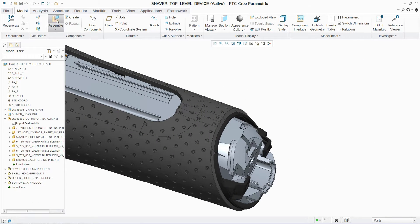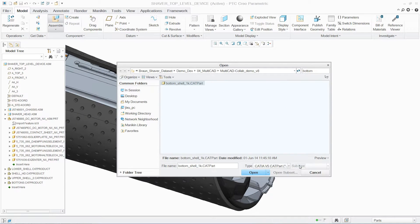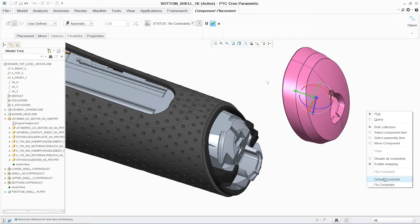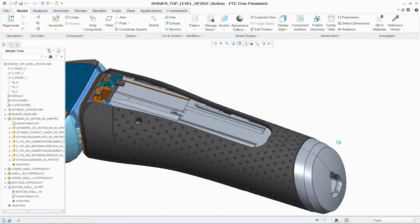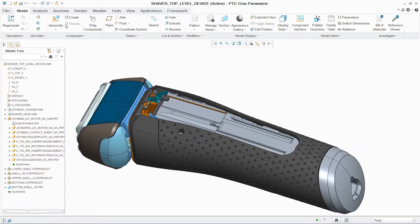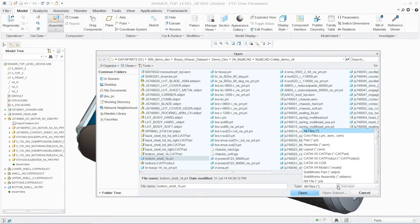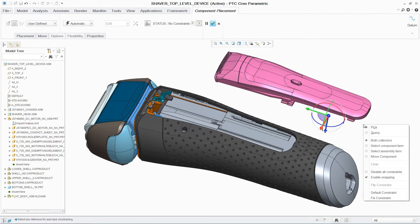Today, most CAD systems allow users to import data from other systems, but require users to convert this data into the native format. But with Unite Technology, CATIA, Siemens NX, and SOLIDWORKS data can simply be opened in PTC Creo, without the need for conversion into a PTC Creo object, and incorporated directly into your designs.